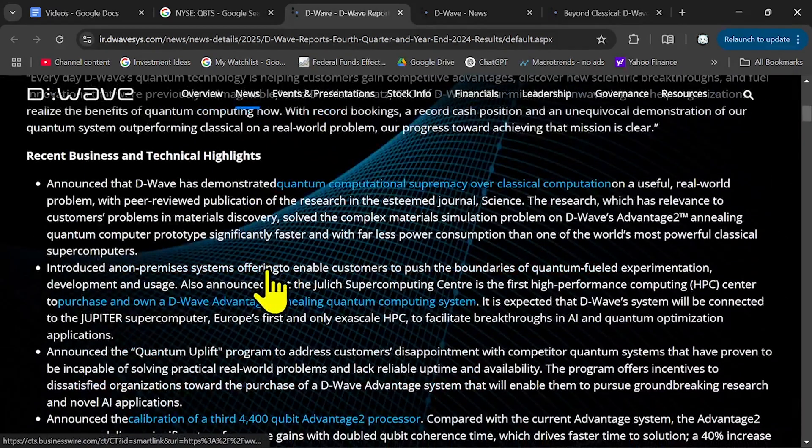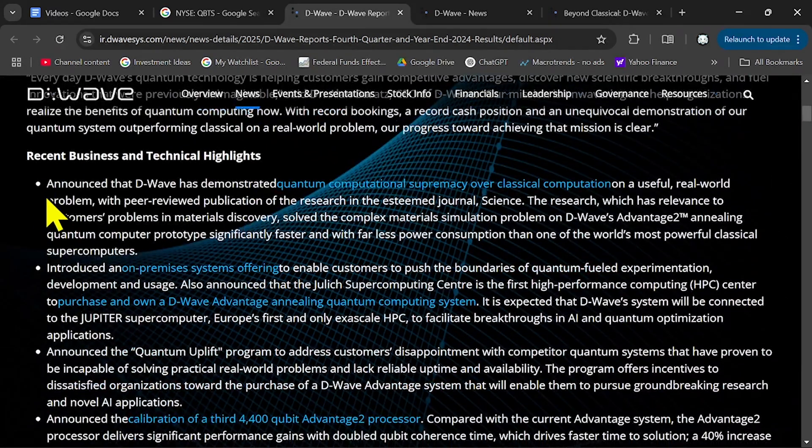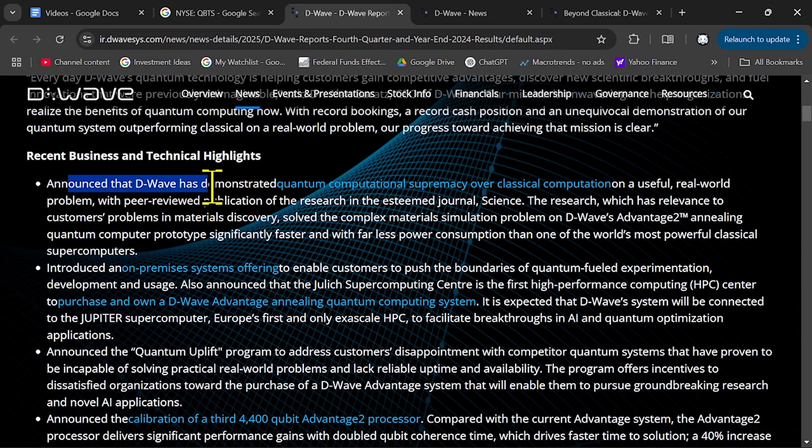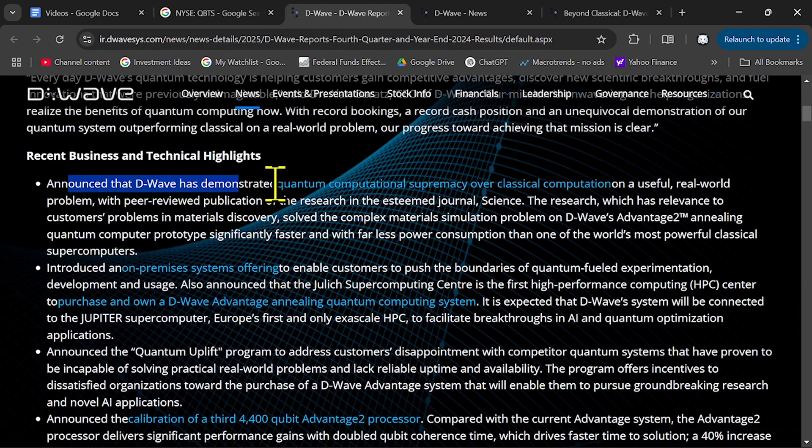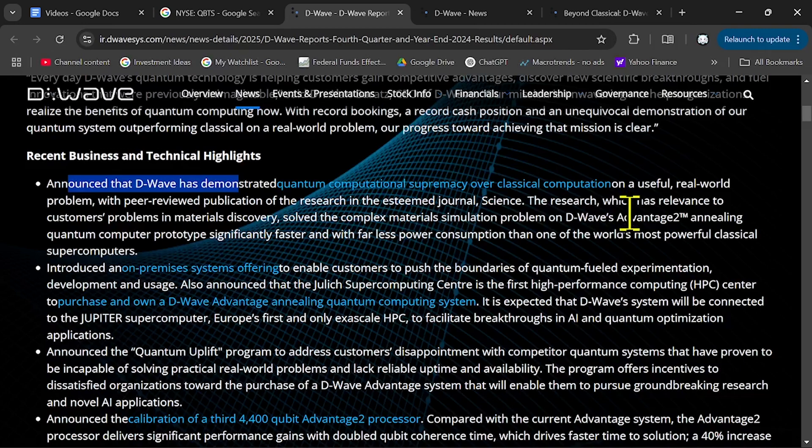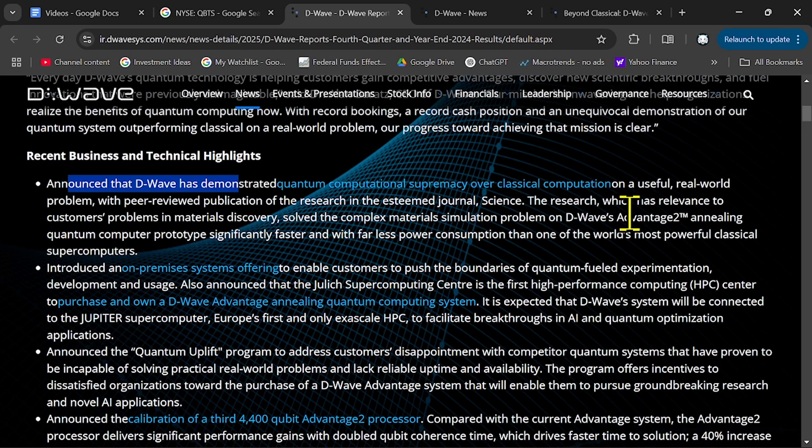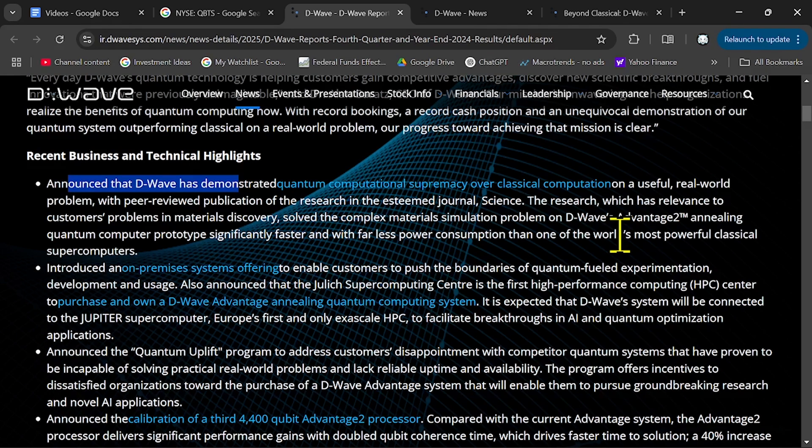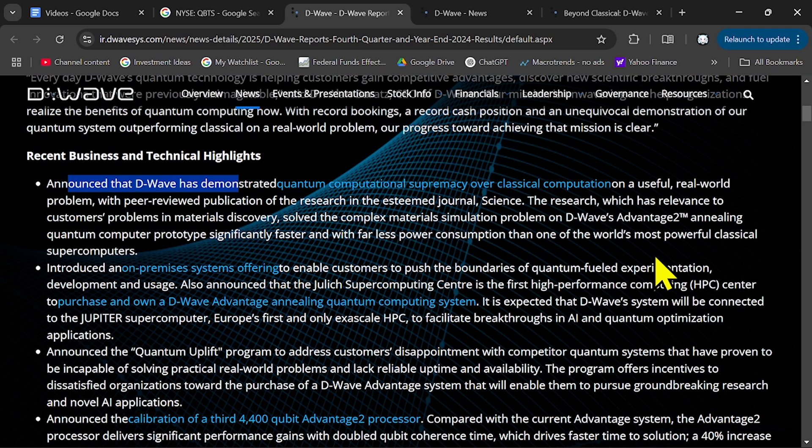And as you can see, they have some announcement that quantum computing supremacy over classical computations on useful real-world problems. So their research, their results have proven that they can deliver better quantum results than the traditional computers.